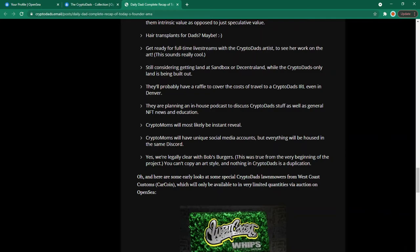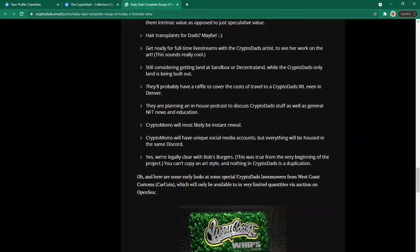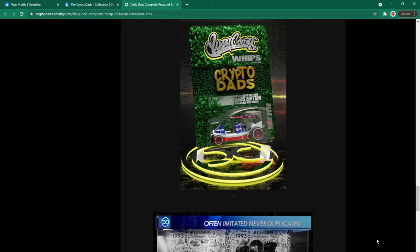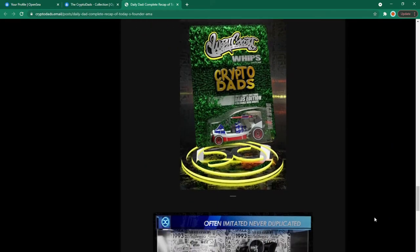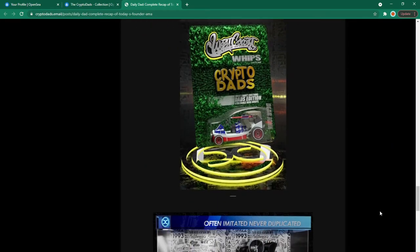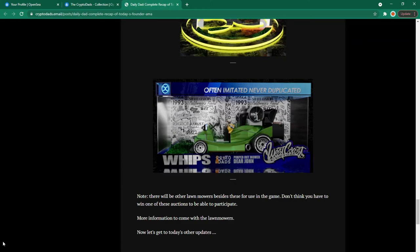Oh and here's some early looks at some special crypto dads lawnmowers from west coast customs which will only be available in very limited quantities via auction on OpenSea. So here's one of the designs for the lawnmowers and the other design is here. This is a clearer pic of the lawnmower. Looks pretty sweet. Note there will be other lawnmowers besides these for use in the game. Don't think you have to win one of these orchards to be able to participate. More information to come with the lawnmowers.